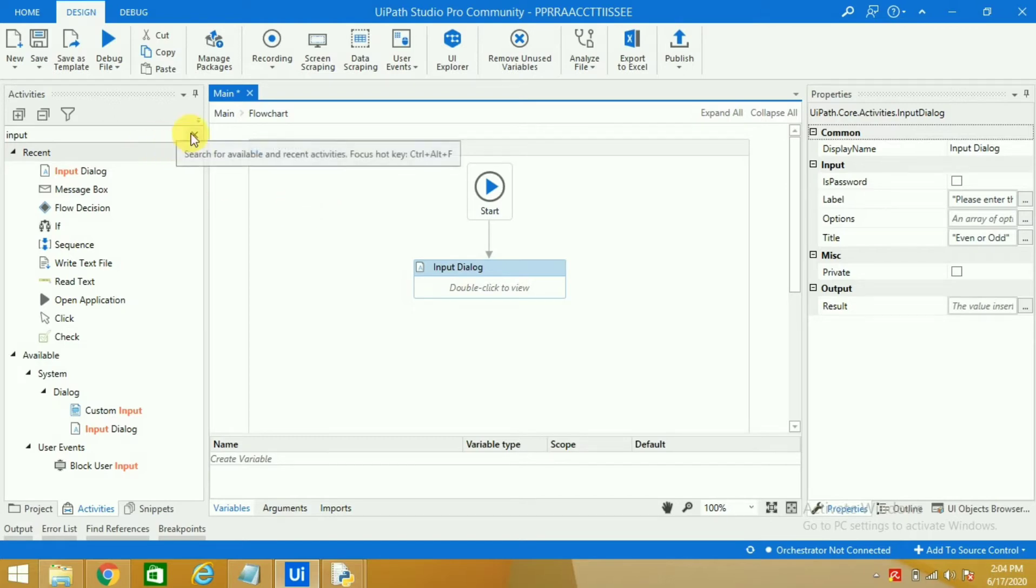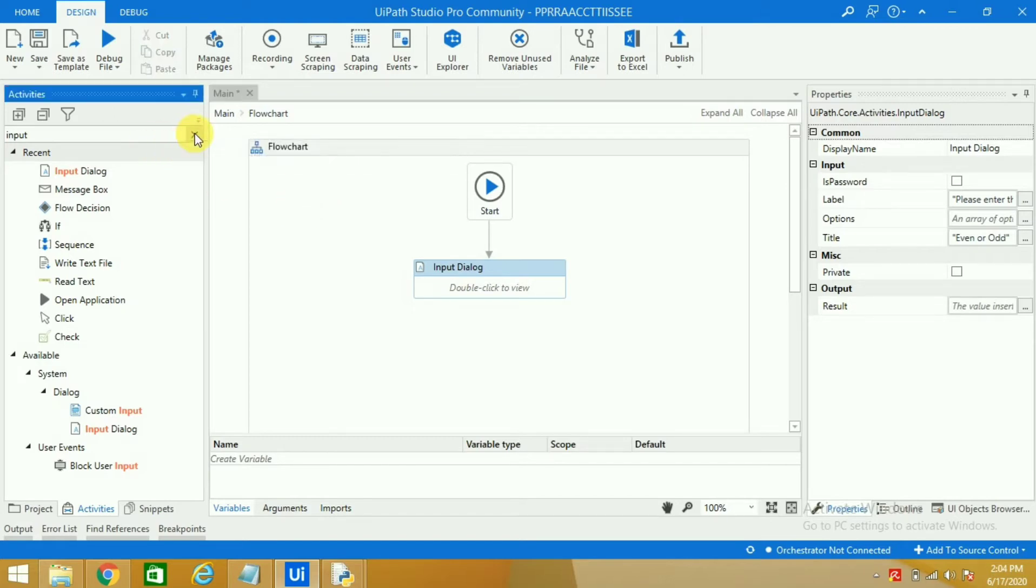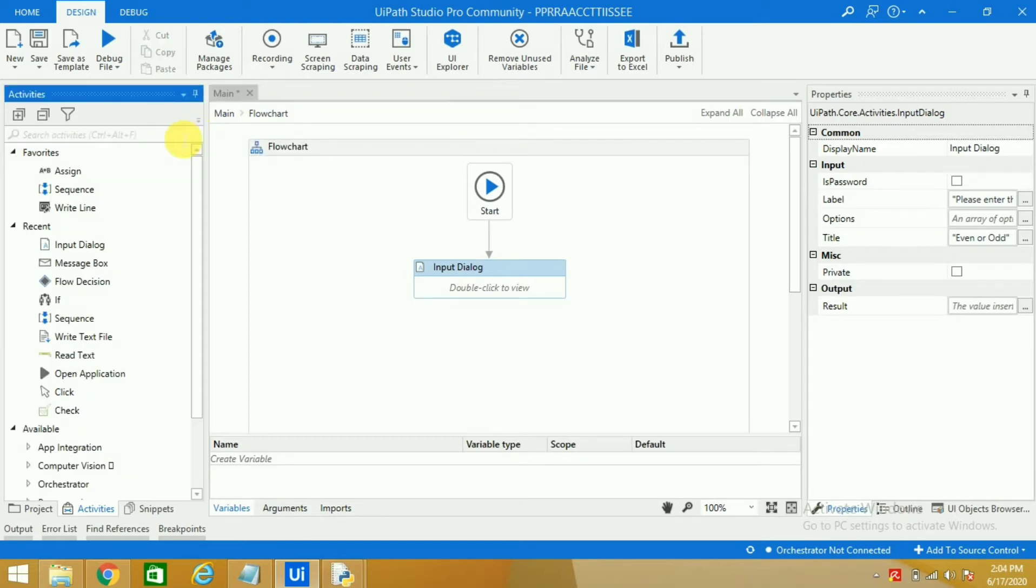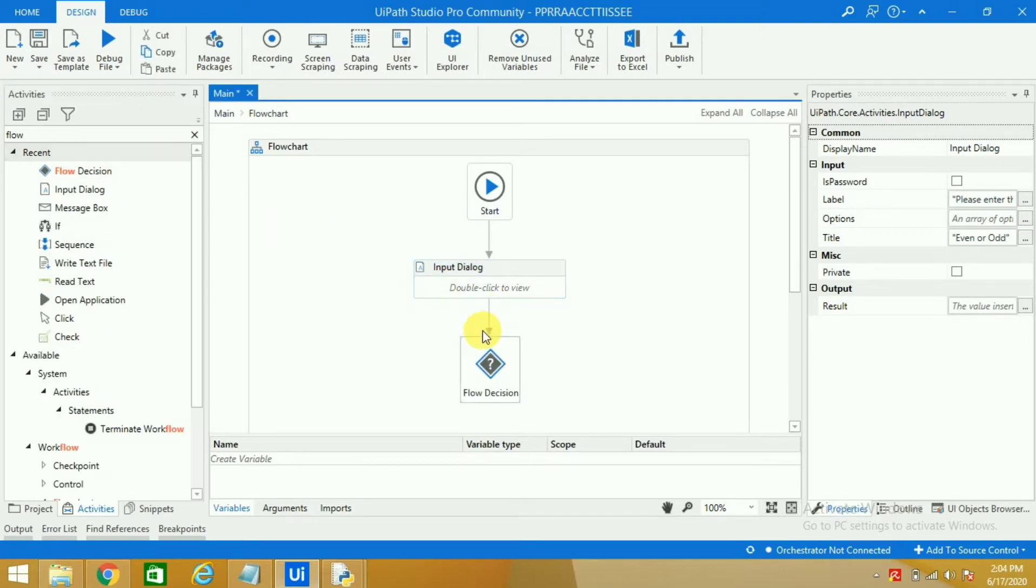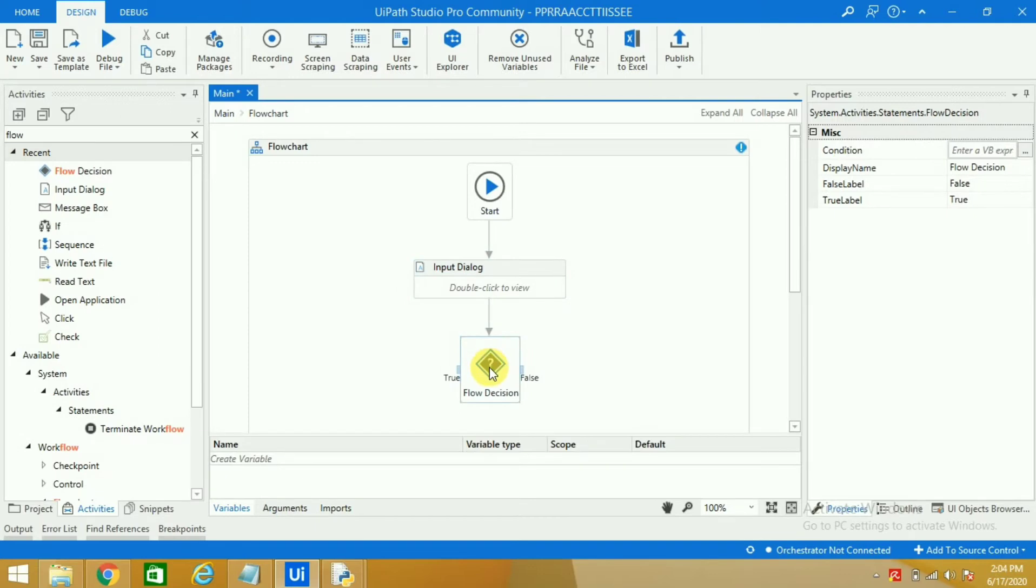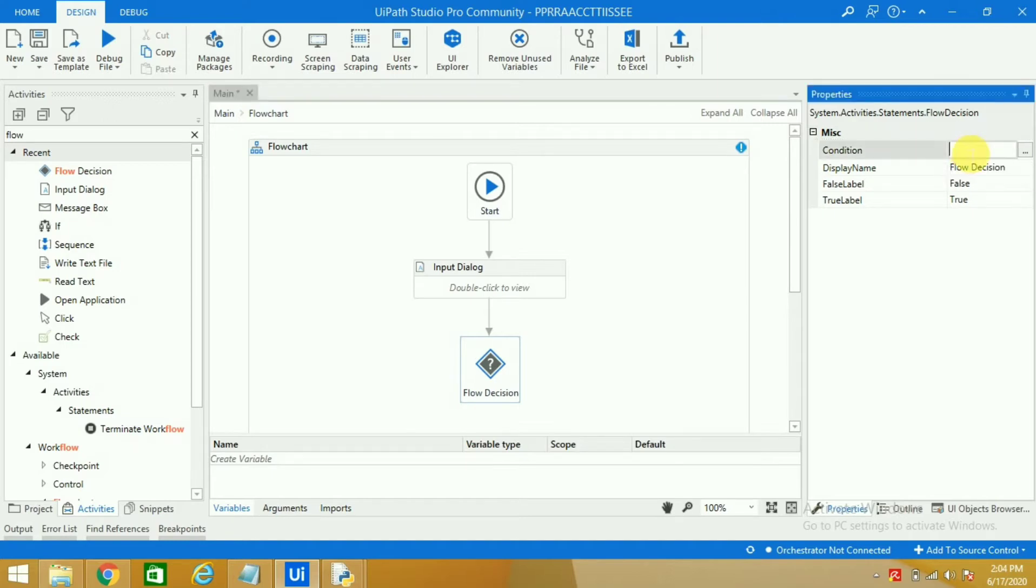So we will take one activity which will help us decide whether the number is an even number or an odd number. I have taken flow decision so it says give me your condition. What is your condition? What is it that you want to calculate? And now since we all know that an even number is a number which is divided by two, we will give the condition here.